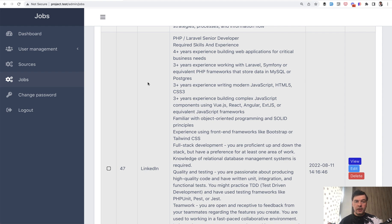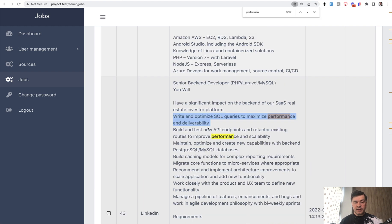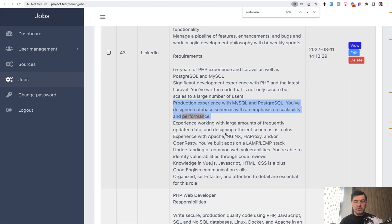Quite often in the job descriptions, they mention the performance and optimization and something extra related to MySQL or to databases if that particular project or their portfolio requires real focus on the databases. So one example is write and optimize SQL queries to maximize performance. Another example, emphasis on scalability and performance.